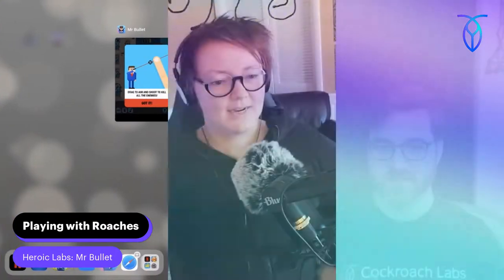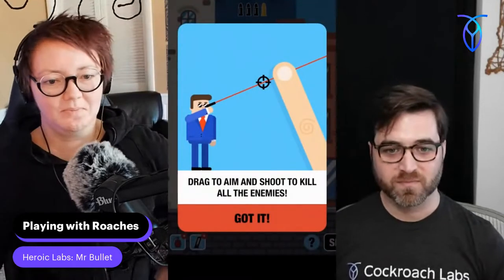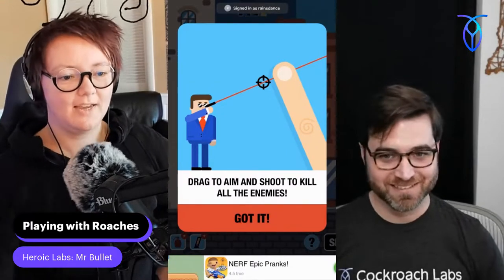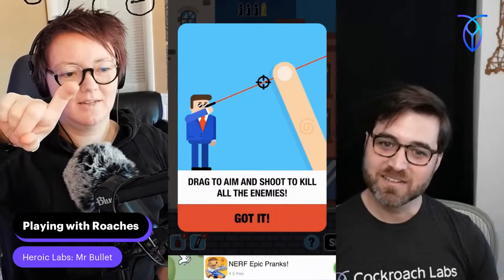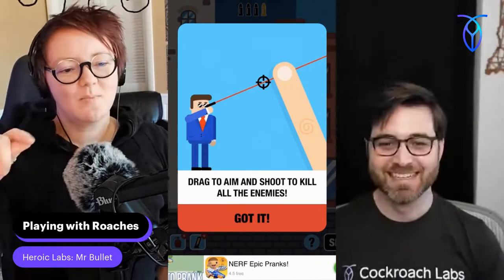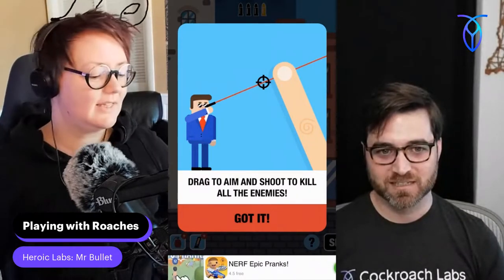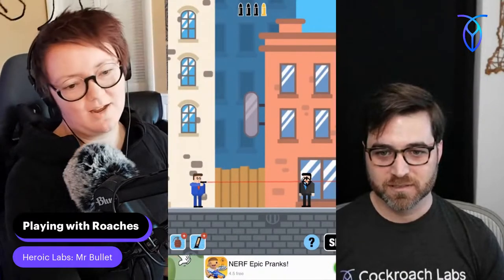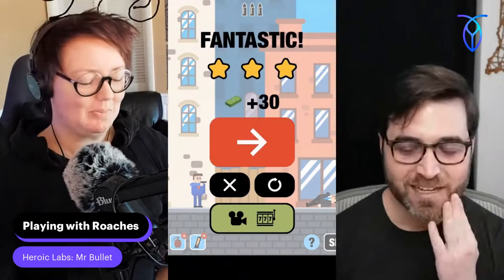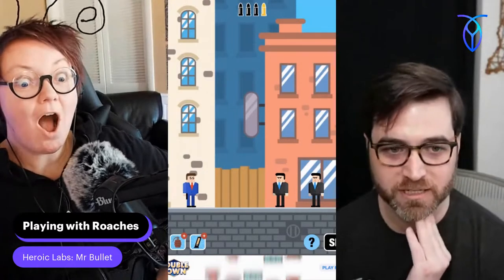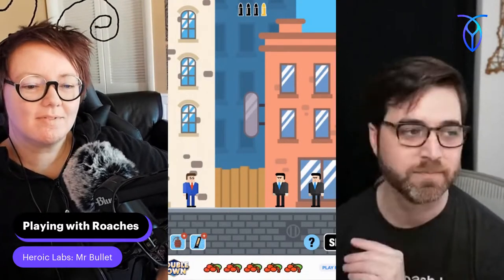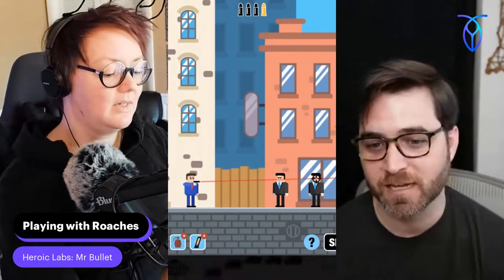Mr. Bullet is actually a puzzle game, which I like — I'm terrible at first-person shooters. Drag to aim and shoot to kill all the enemies. You just take your finger and put the target over specific places. This first one — headshot. It's not that impressive. I watched the new Scream — Scream 5 — and it reminds me you always have to do the headshot because they'll come back. This is a family-friendly episode.